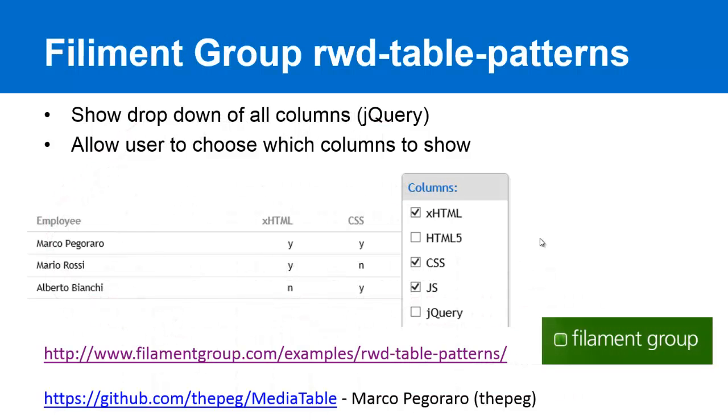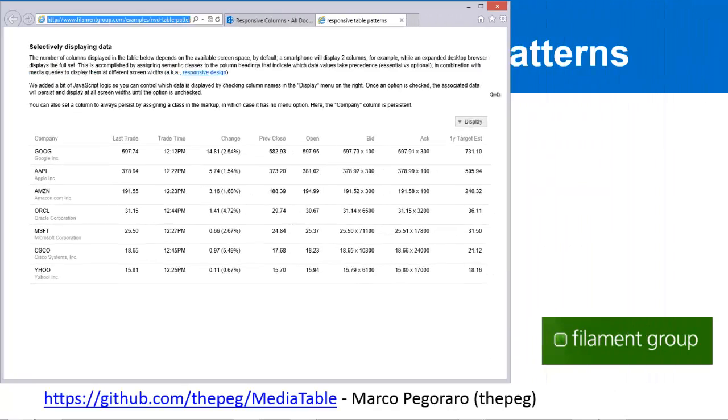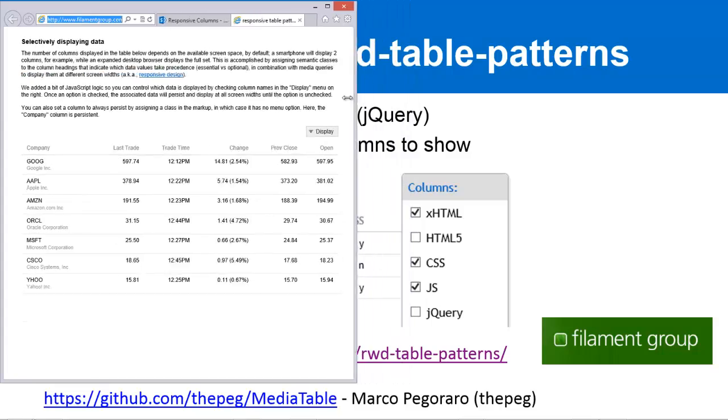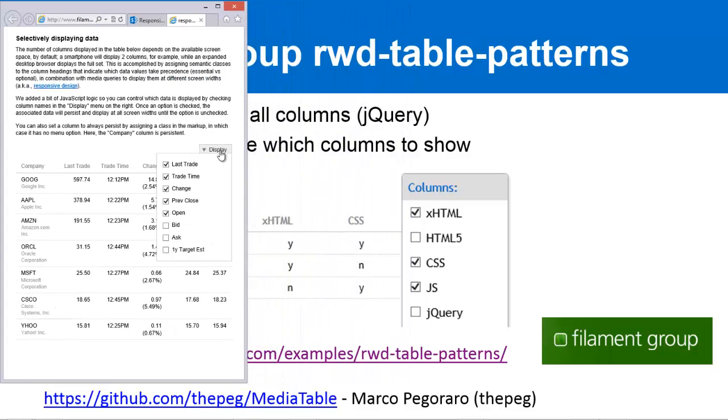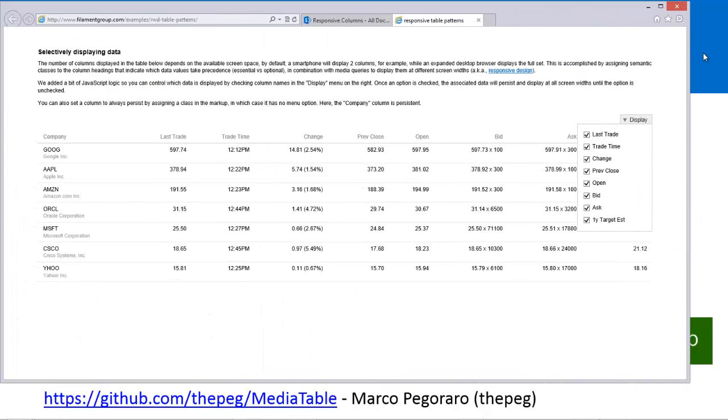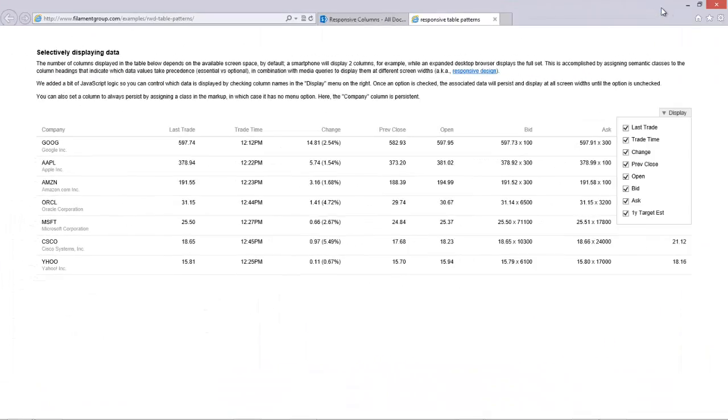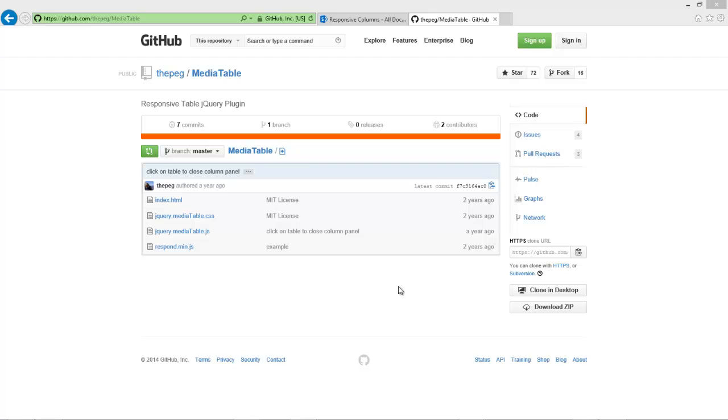The custom jQuery column drop-down was provided from the filament group. They have a website here where it shows you an example of their code. As you reduce the size, it hides columns automatically, and then it has a drop-down. I basically took this code and integrated it into SharePoint. Let me show you how that's done. There is also source code on GitHub for this MediaTable jQuery code. You can get it at github.com slash thepeg slash MediaTable.